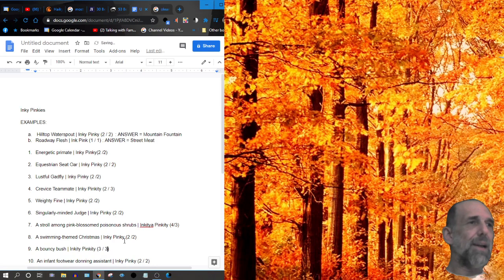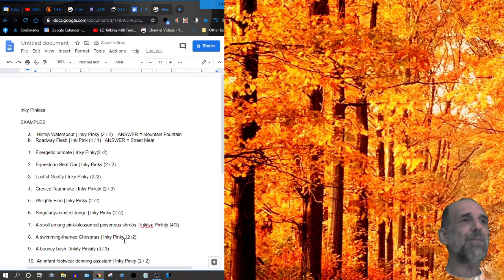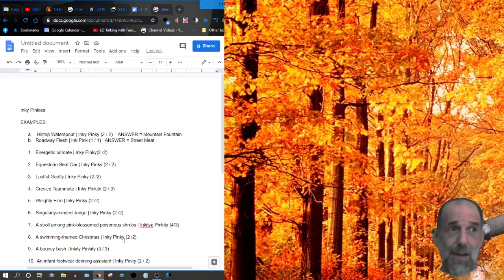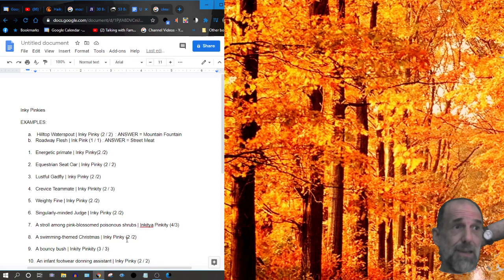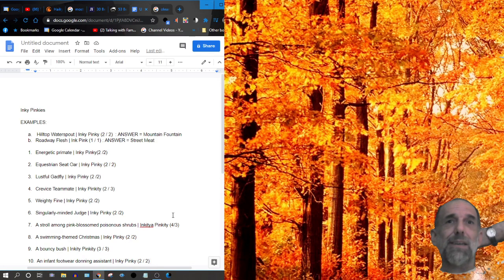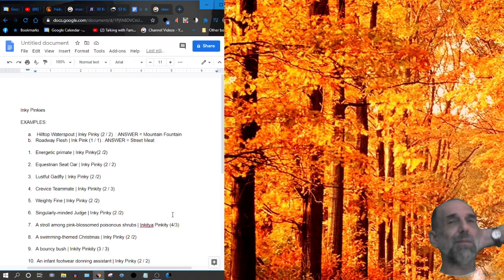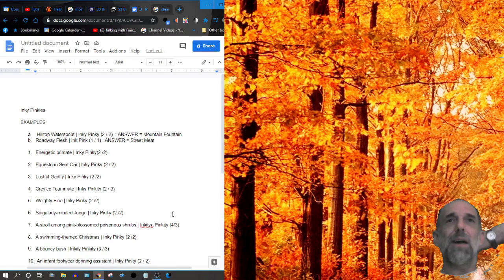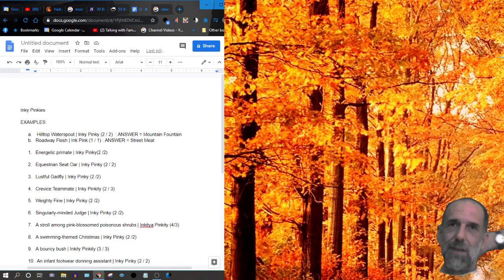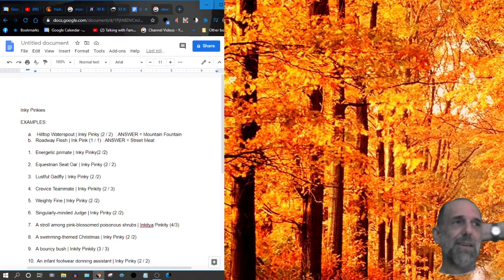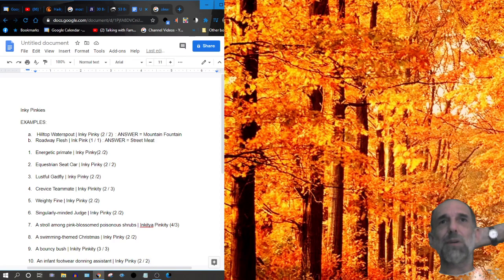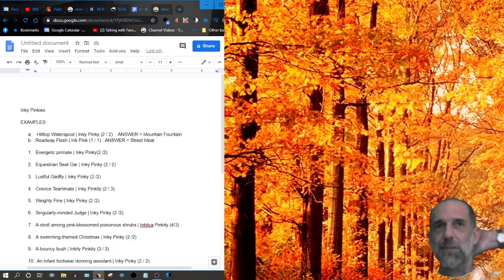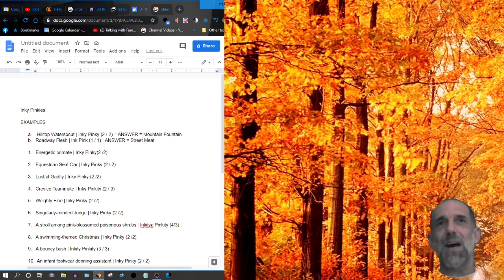And number 10, last one, an infant footwear donning assistant, inkety-pinkety. All right, good luck, and if you've got all of them already, you're probably very high up in extroverted intuition. If you've got a few of them already, you're probably not poor. If you've got none of them already, you might be poor. We'll see what the comments say.